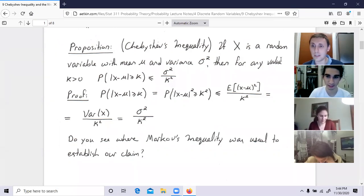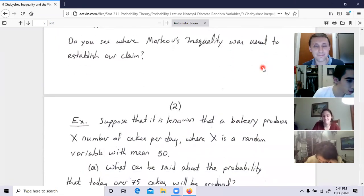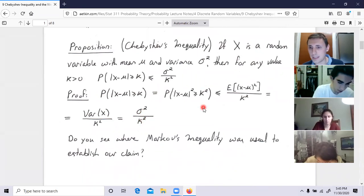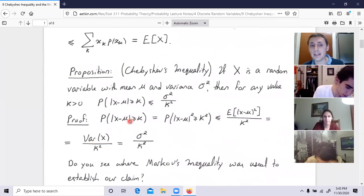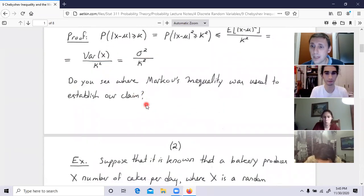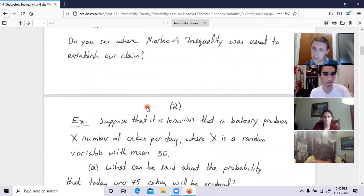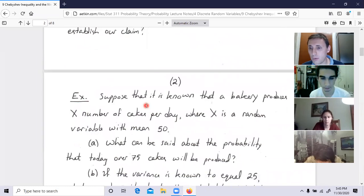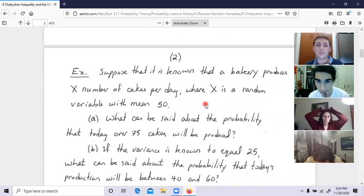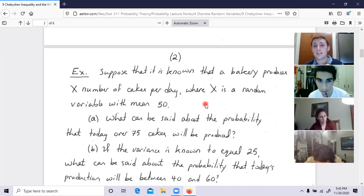Here is a question. We understood how Chebyshev's inequality works — sigma squared over k squared gives us estimates. I can make estimates of certain probabilities using Chebyshev's inequality; maybe very bad estimates, but they are useful especially when we prove the law of large numbers. They are ubiquitous to all random variables. Suppose it is known that a bakery produces X cakes per day, where X is a random variable with mean 50.